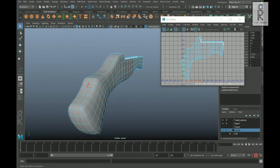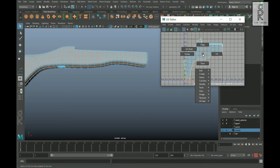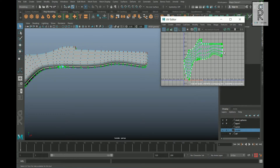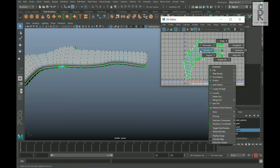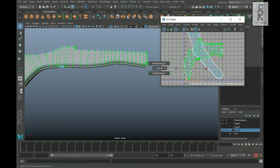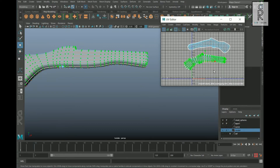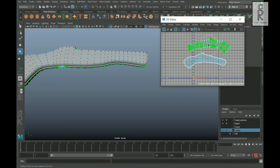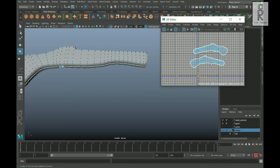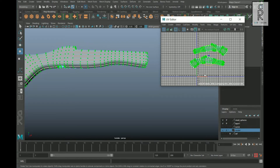Now go to edge mode, select this edge loop in the center, go to the UV Editor, hold Shift, right-click, and cut. Now go to UV mode, double-click and select this UV shell, hold Shift, right-click, go to Unfold, and then unfold. Do the same for the other UV shell. Now rotate these UV shells and keep them like this, then drag and select all the UVs, hold Shift, right-click, go to Layout, and then Layout UV.